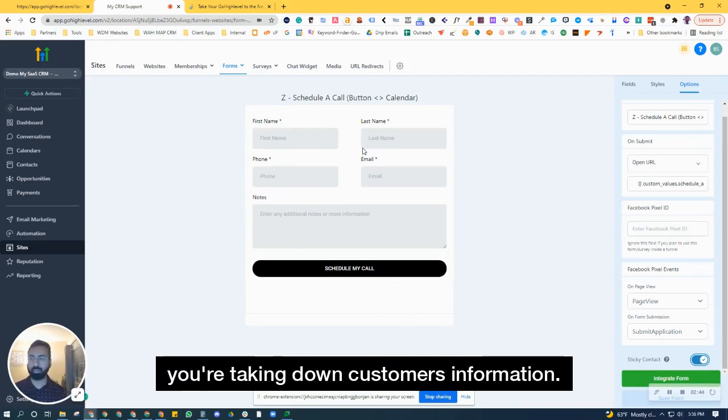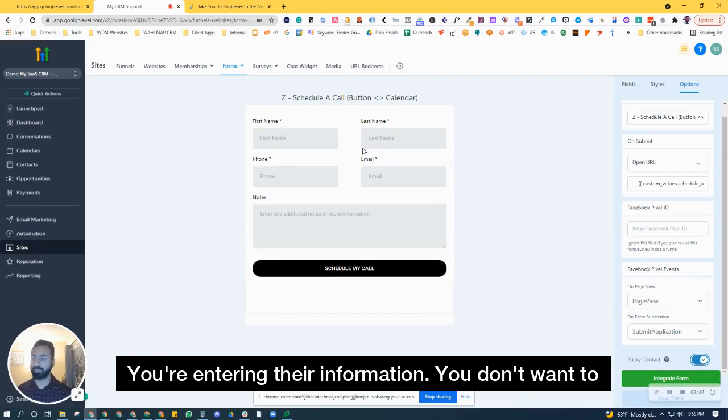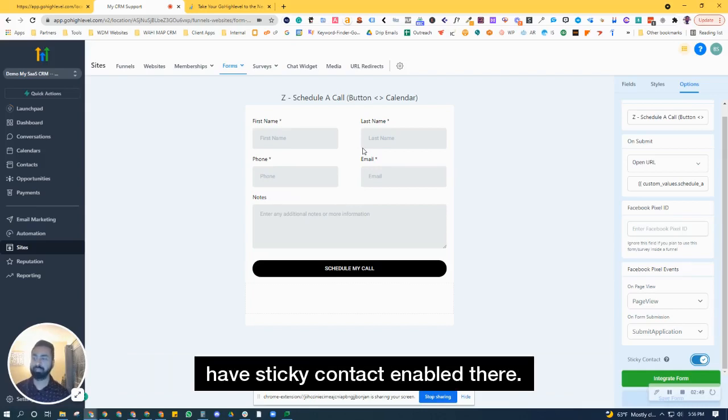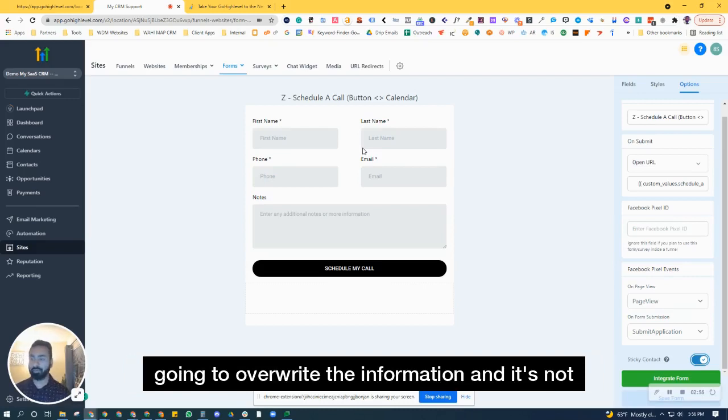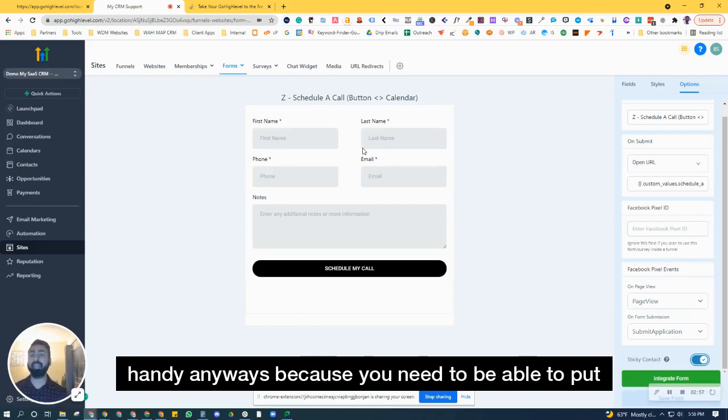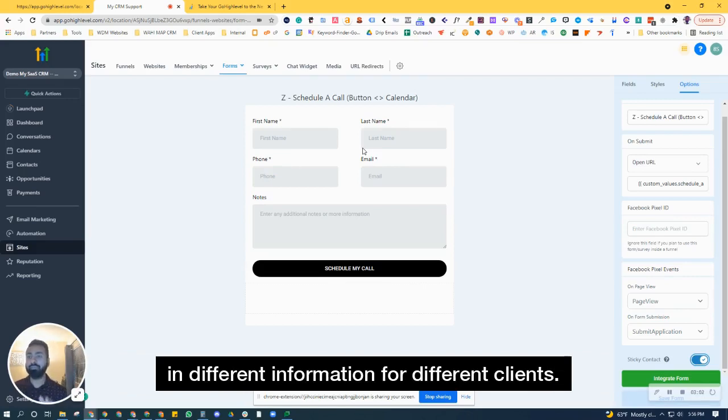you're taking down customer's information, you're entering their information. You don't want to have sticky contact enabled there. The reason for that is because if you did that, it's going to overwrite the information. And it's not handy anyways, because you need to be able to put in different information for different clients.